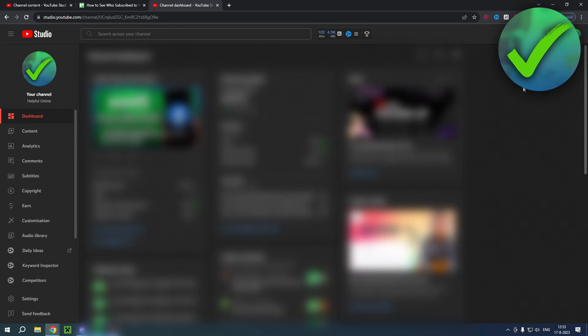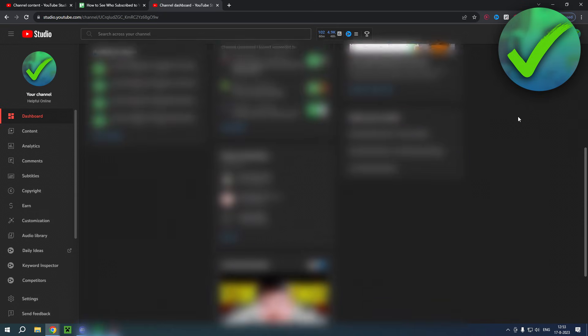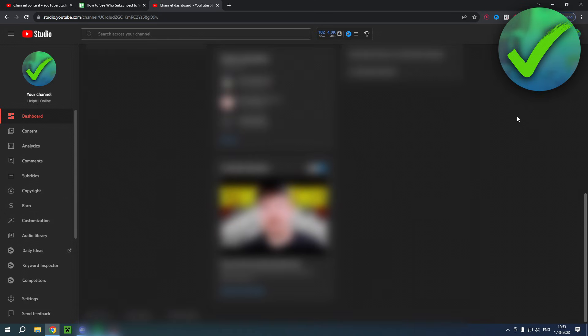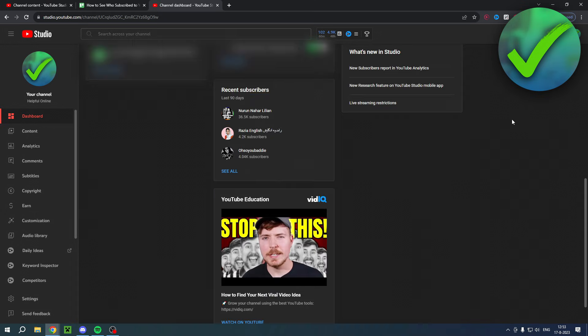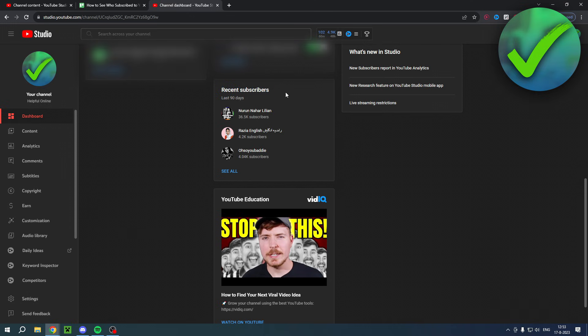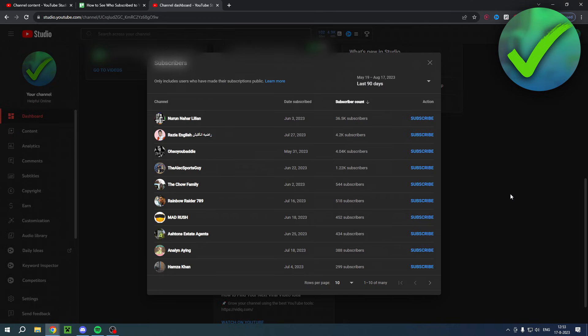Now in the YouTube Studio dashboard you just want to scroll a little bit down and once you scroll down you can see recent subscribers right over here. You want to click on see all and then here you can see all your subscribers.